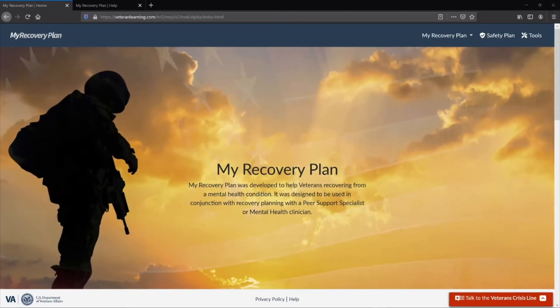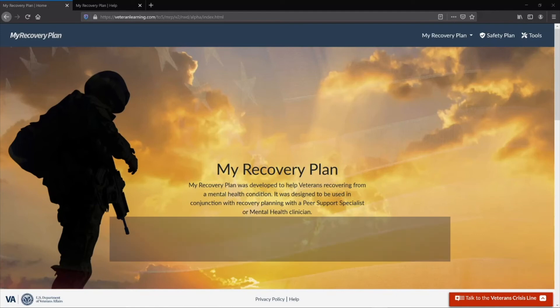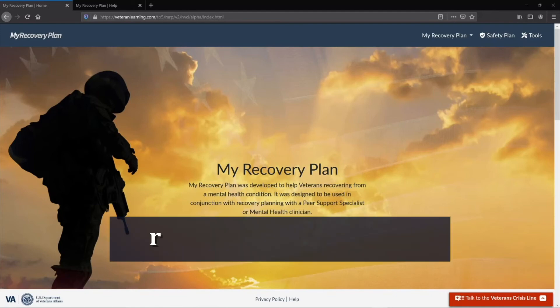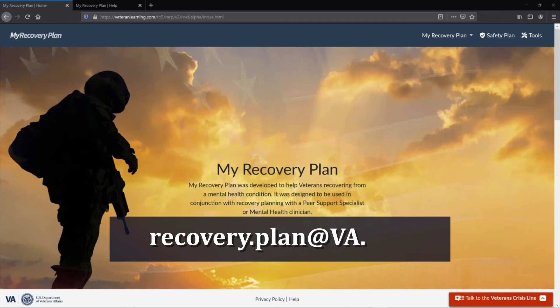We hope this instructional video has been useful. If you still need assistance, contact us at recovery.plan at va.gov. Thank you.